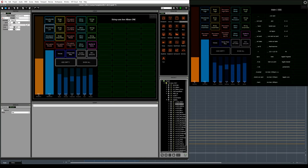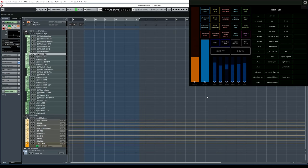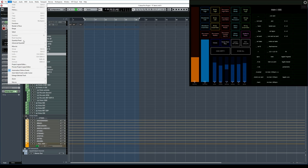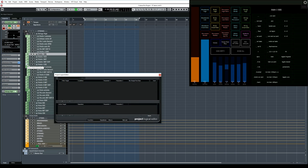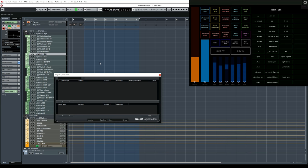So let's switch to Cubase. Open the Edit menu, and from there, open Project Logical Editor. Project Logical Editor is an incredibly powerful tool, and it has many different uses. So I might talk about that more at another time. But for now, let's just focus on visibility.